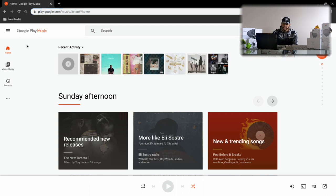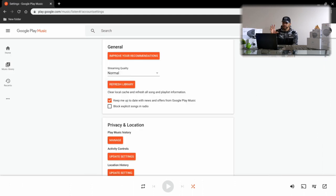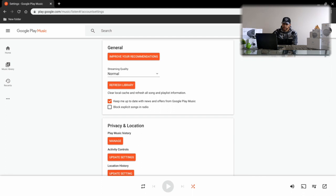We're going to start by clicking on the three bars in the top left-hand corner. You can see a side menu pops up, and we're going to look for a gear icon with the term 'Settings' next to it. We'll click on that, and the page refreshes — this is the account settings page.